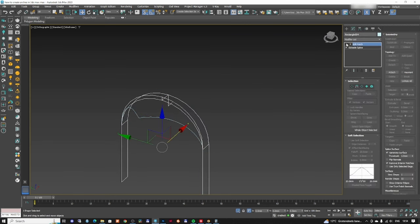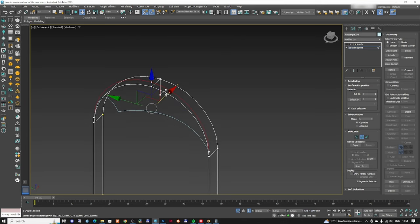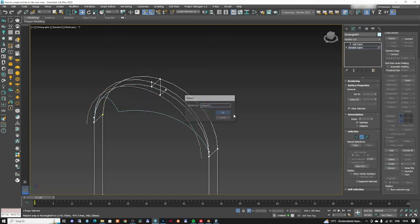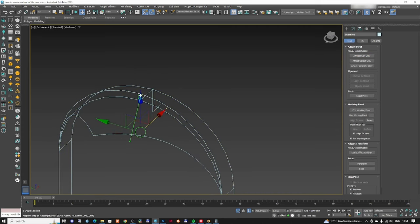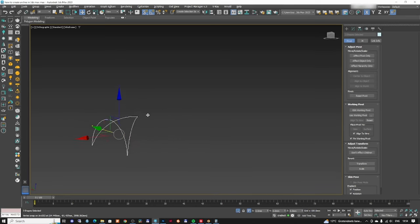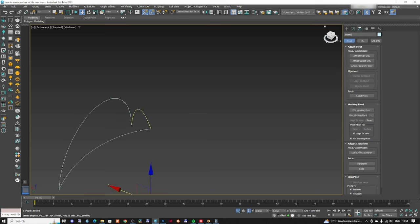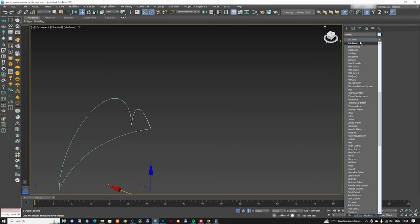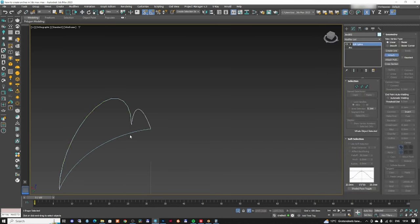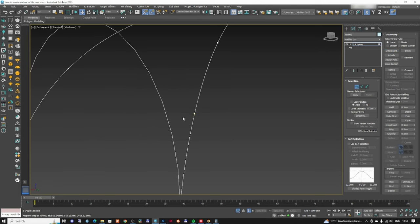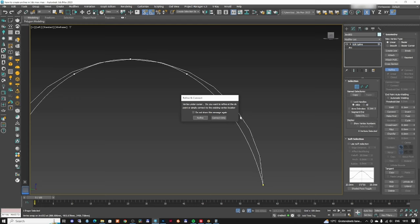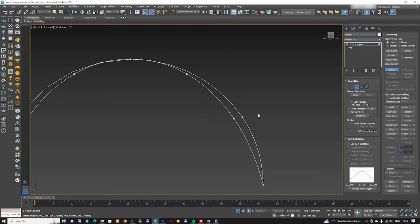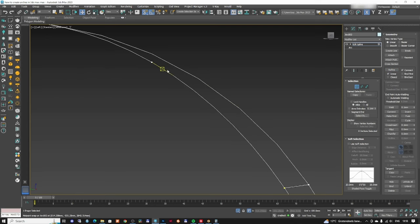This is the shape we're looking for. I'll apply an editable spline, attach everything together, and create points using Refine > Connect to build the surface. Then I'll connect all the required points to close the patch.